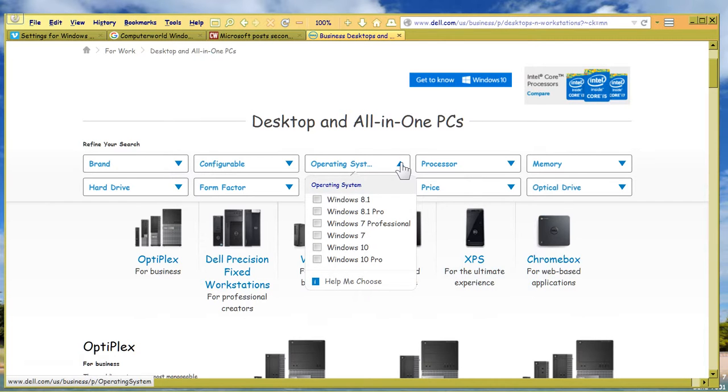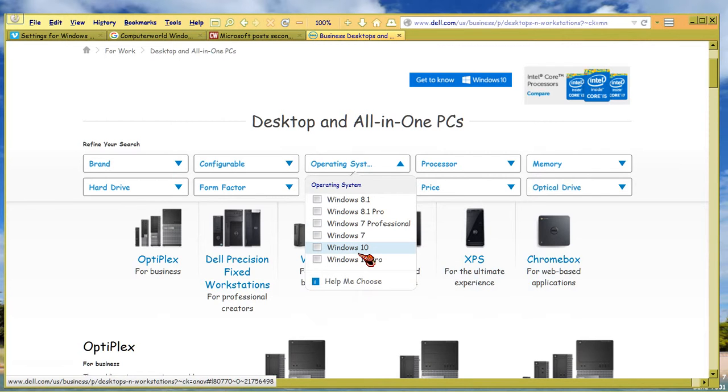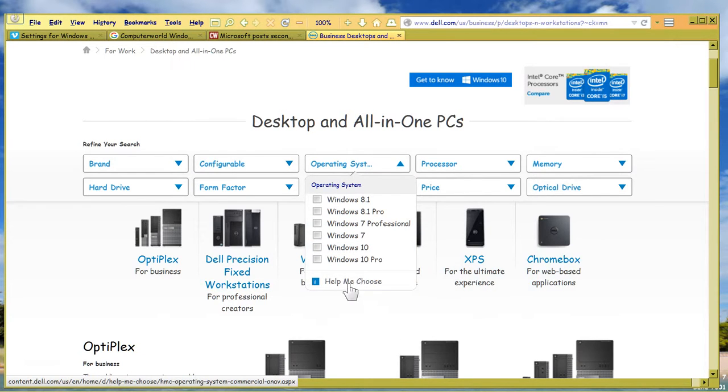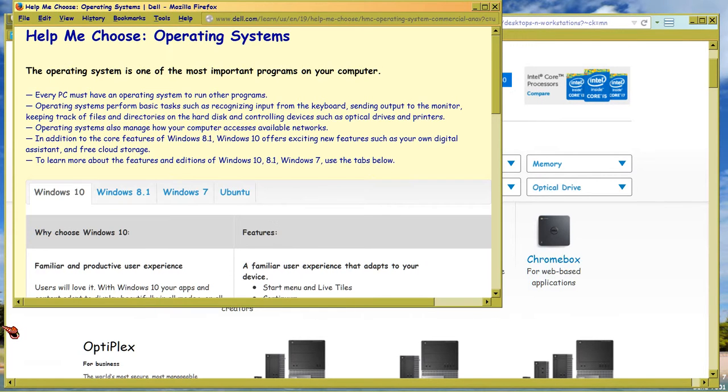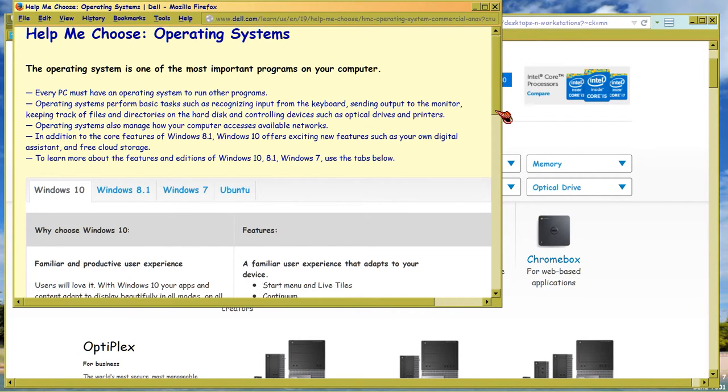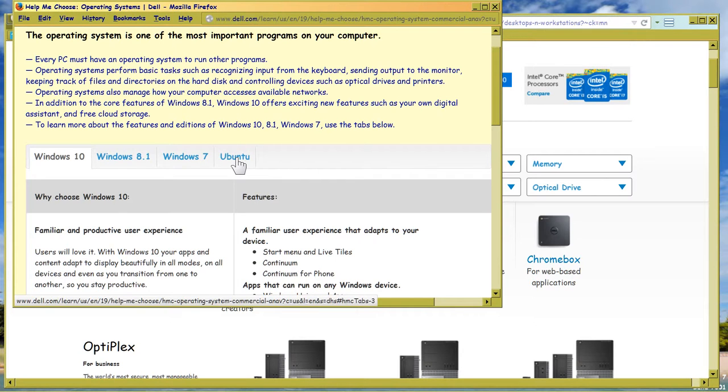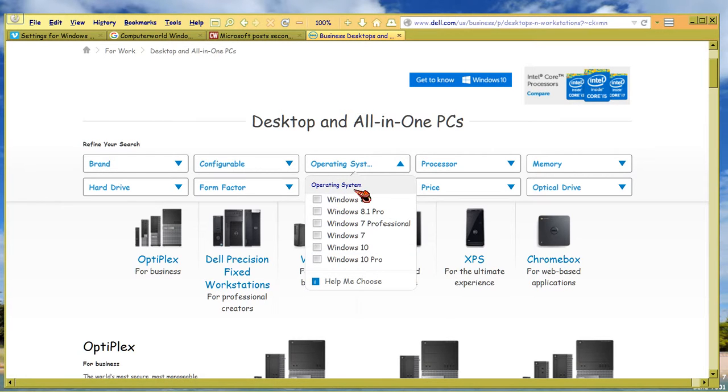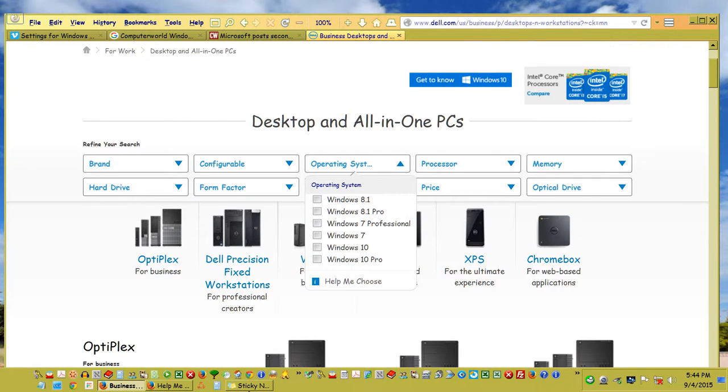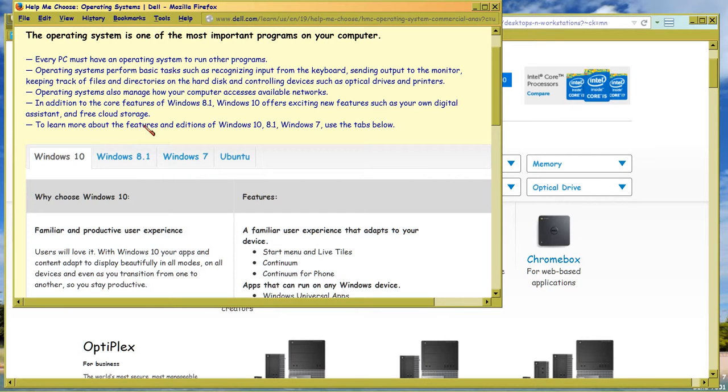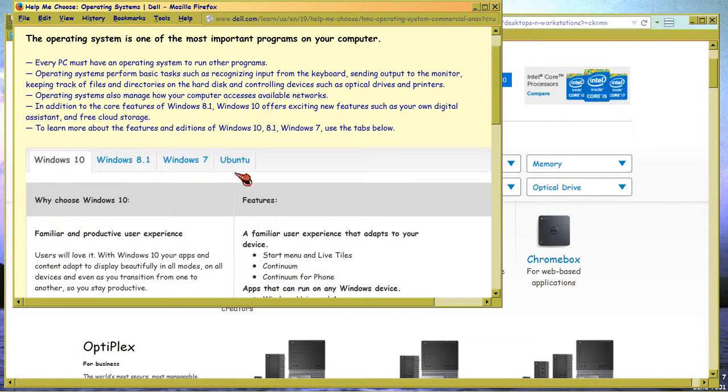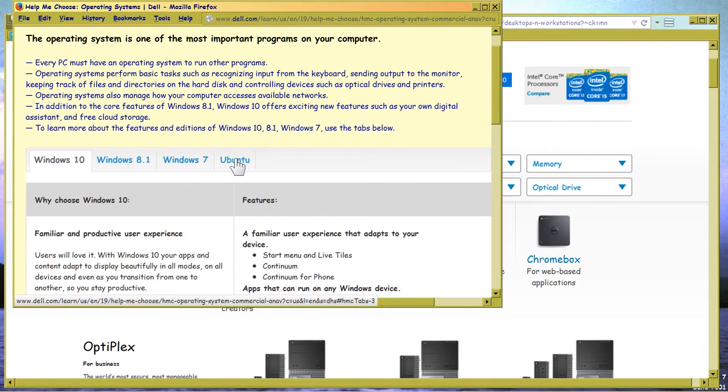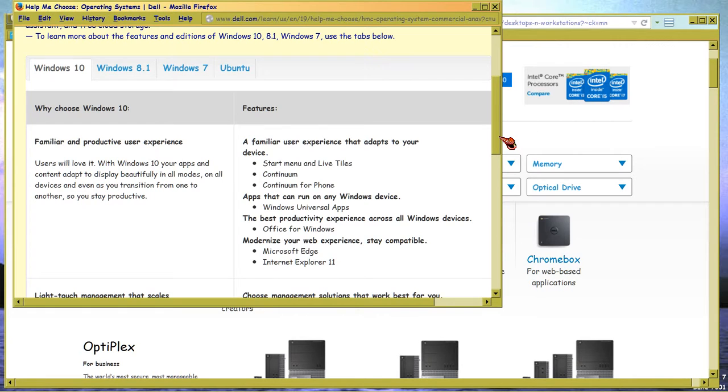Now you've got operating system, and that's what I want you to look at. You've got 8.1, 8.1 Pro, 7 Pro, 7, Windows 10, and then Help Me Choose. If you select Help Me Choose, you get a pop-up window for each of the different operating systems, and you notice that it includes Ubuntu. But there's no option to buy a Dell desktop with Ubuntu installed. So why is Ubuntu listed in Help Me Choose? I don't know. Okay, so now what I wanted you to see here is about the downgrade rights.